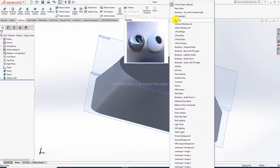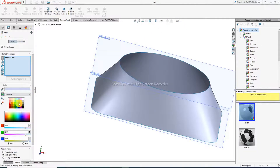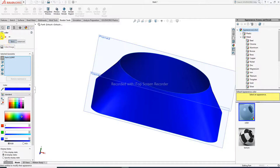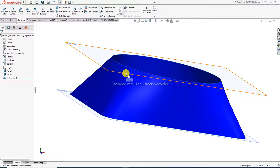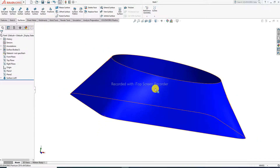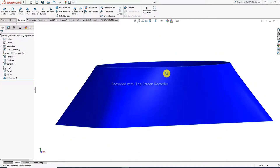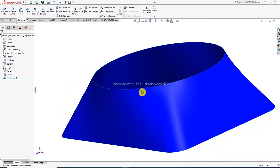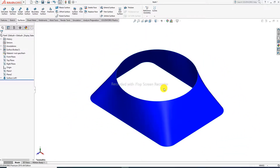Change the background to white and set the color to blue for better visibility. Hide both planes — now the lofted surface looks very nice. Switch to the isometric view — the result is perfect.